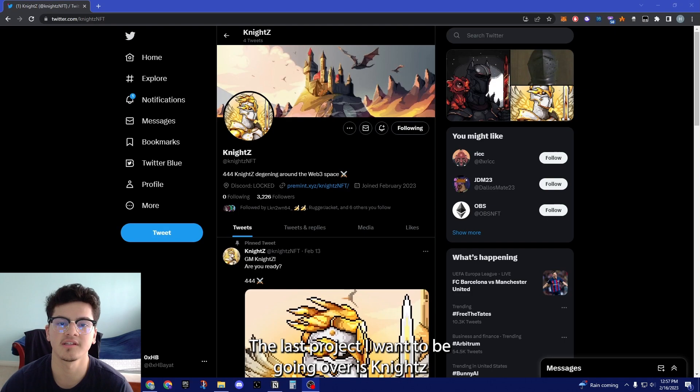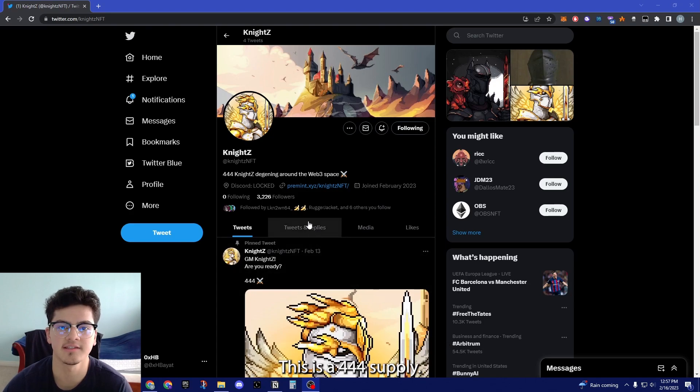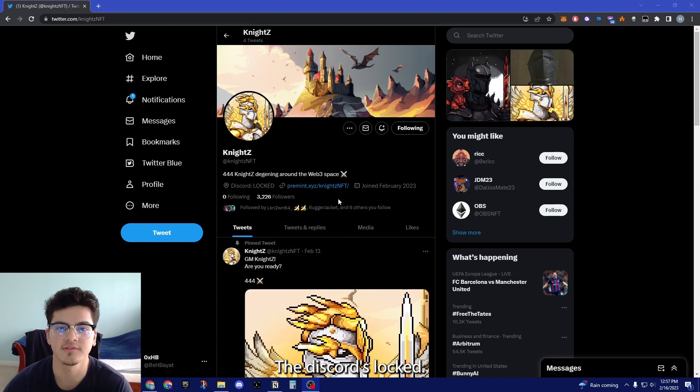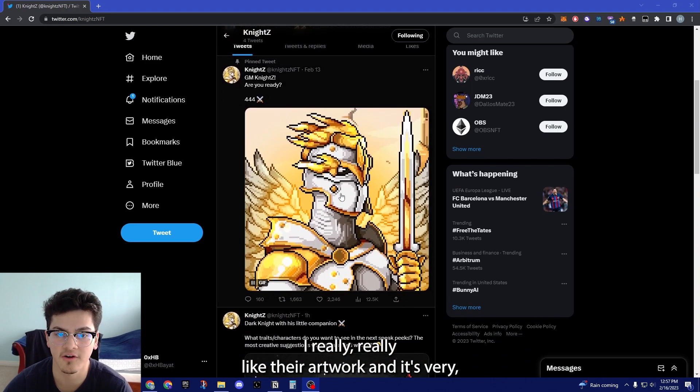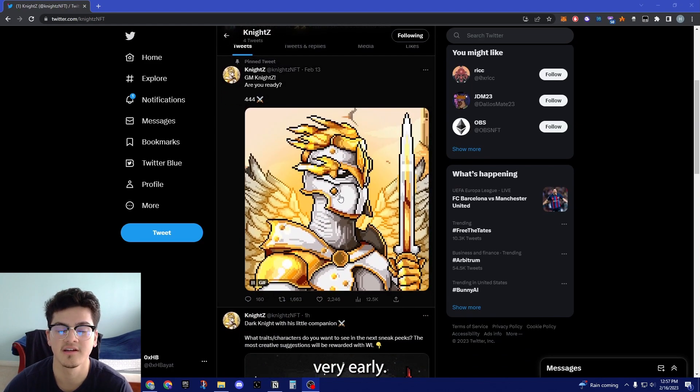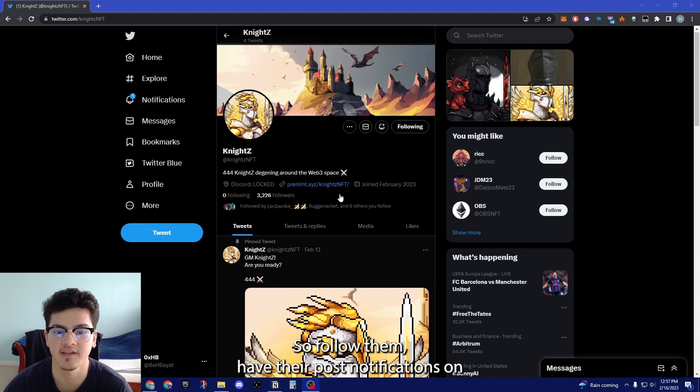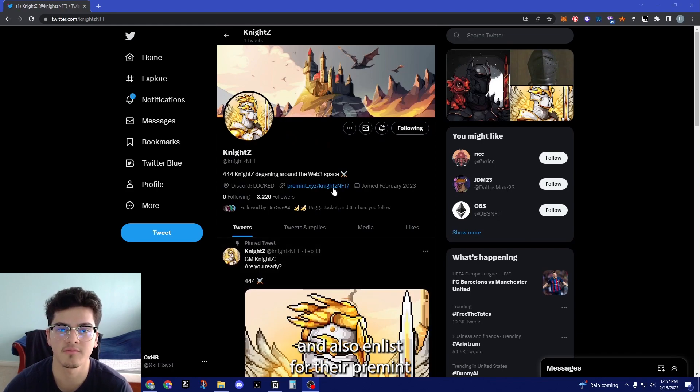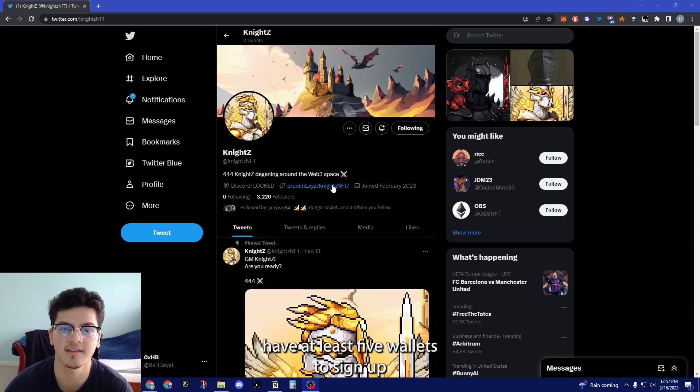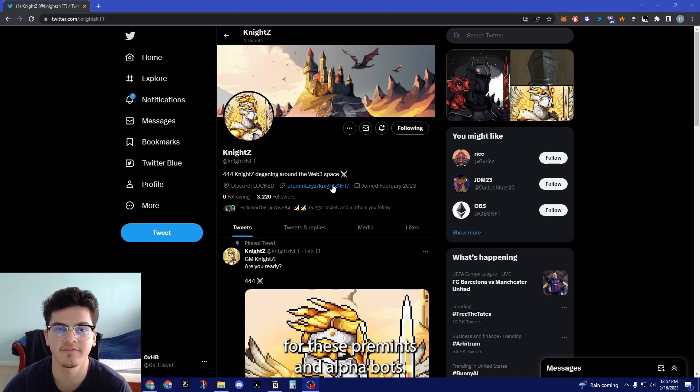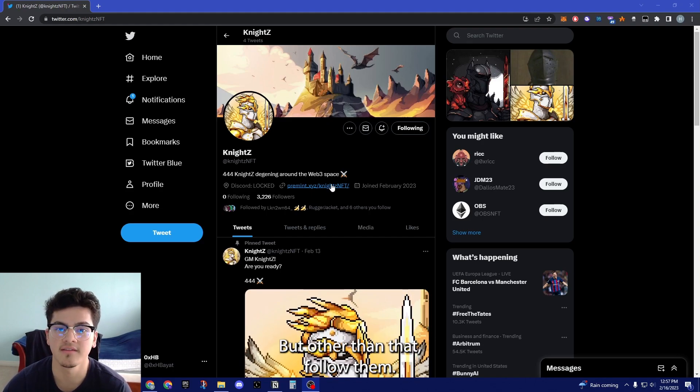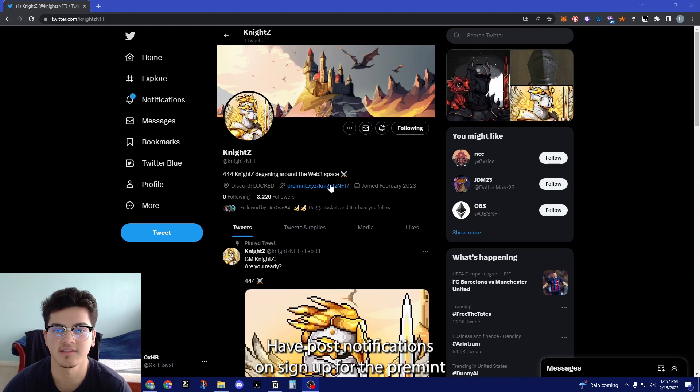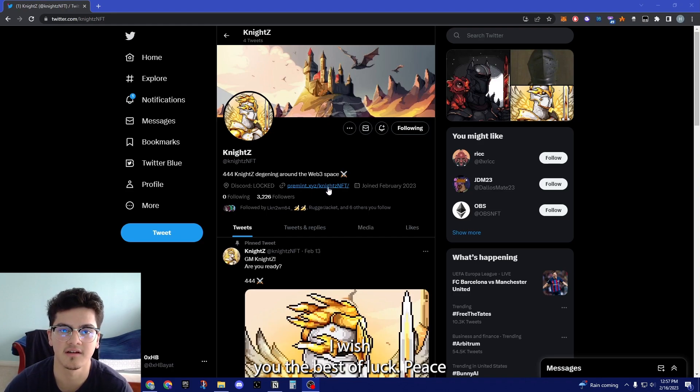The last project I want to be going over is Knights. This is a 444 supply. The Discord's locked. I really like their artwork and it's very early, so follow them, have their post notifications on and also enlist for their premint. I suggest you guys have at least five wallets to sign up for these premints and alphabots. Other than that, follow them, have post notifications on, sign up for the premint and I wish you the best of luck.